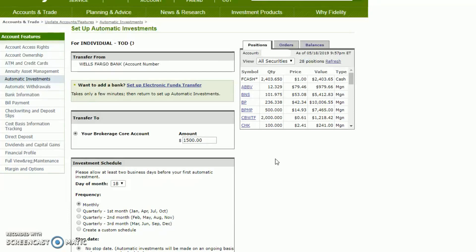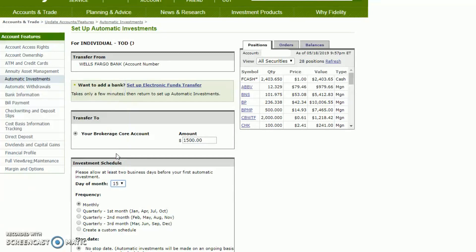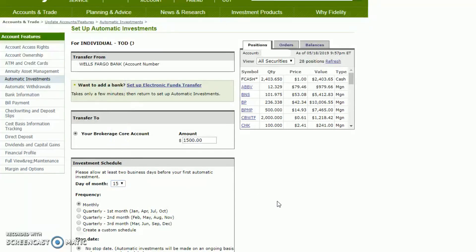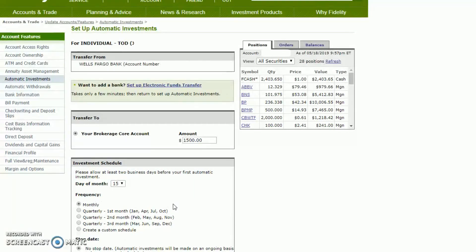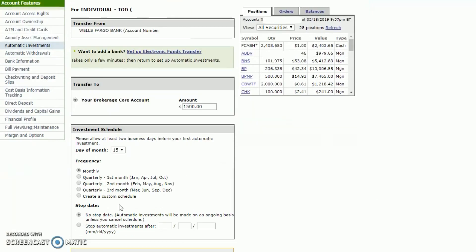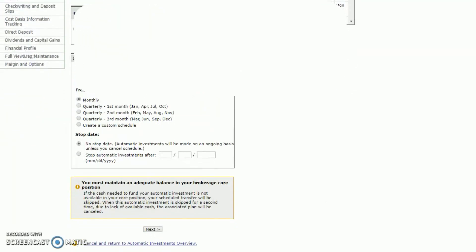I used to do a thousand but I recently started making a bit more money at work, so instead of increasing my lifestyle I'm increasing how frequently I invest. Since I'm recording this on the 18th of May, it automatically suggests the 18th as the transfer date. But if you open the dropdown you can choose whatever date you want. I personally do the 15th because I get paid on the 15th and last day of every month, though you could choose the first of the month. You can also choose the frequency — monthly, quarterly, or a custom schedule — and set a stop date if desired.